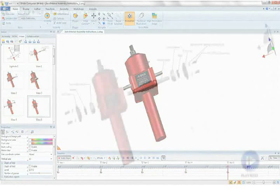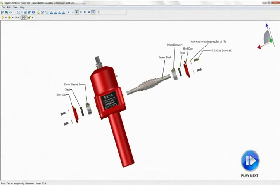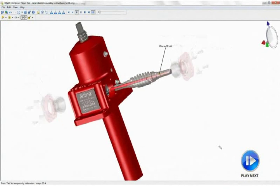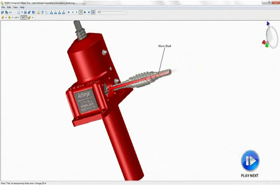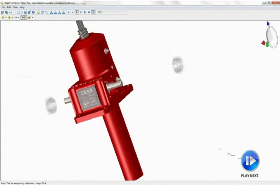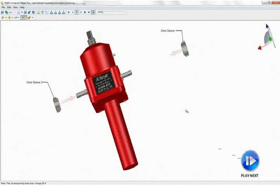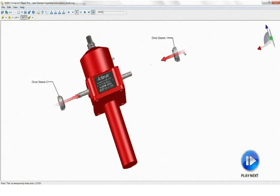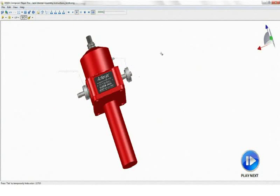Combined with the 3D via Composer player, these animations make on-the-job training a reality, and translation issues a thing of the past.